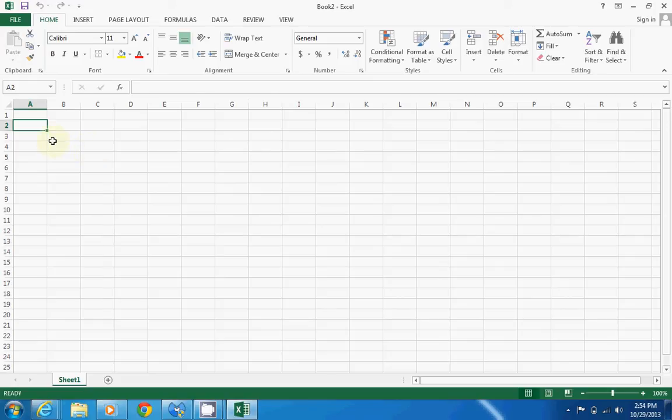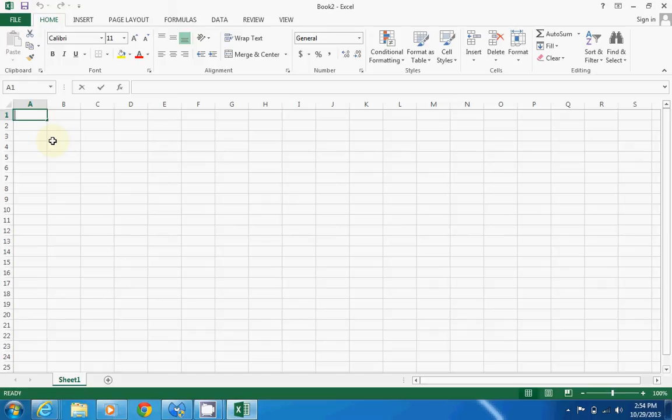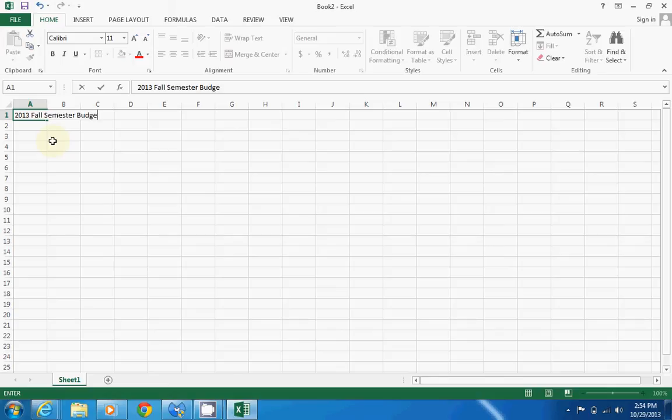Alright, so let's go up to A1 and insert some data. We're doing a budget, so 2013 fall semester budget. Now we typed our data, but we haven't inserted it yet. To insert your data, you hit enter, and that will insert it into that cell.